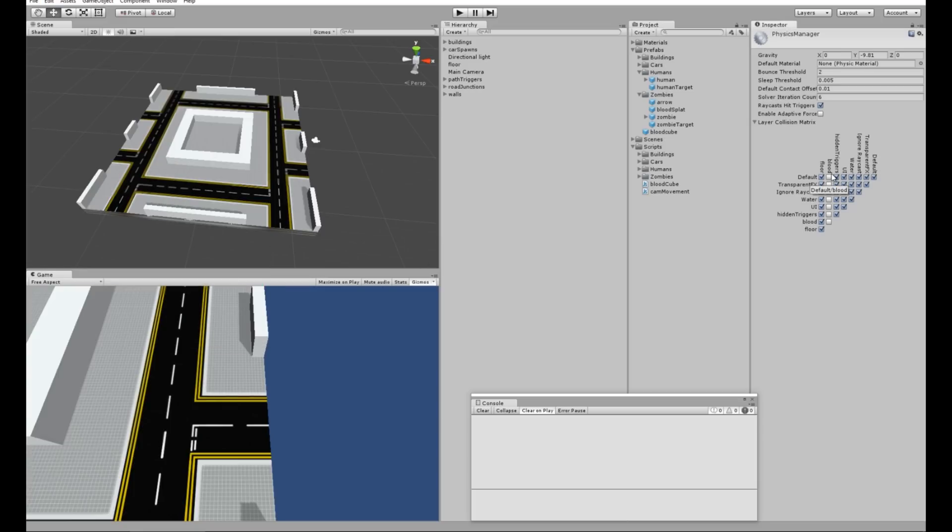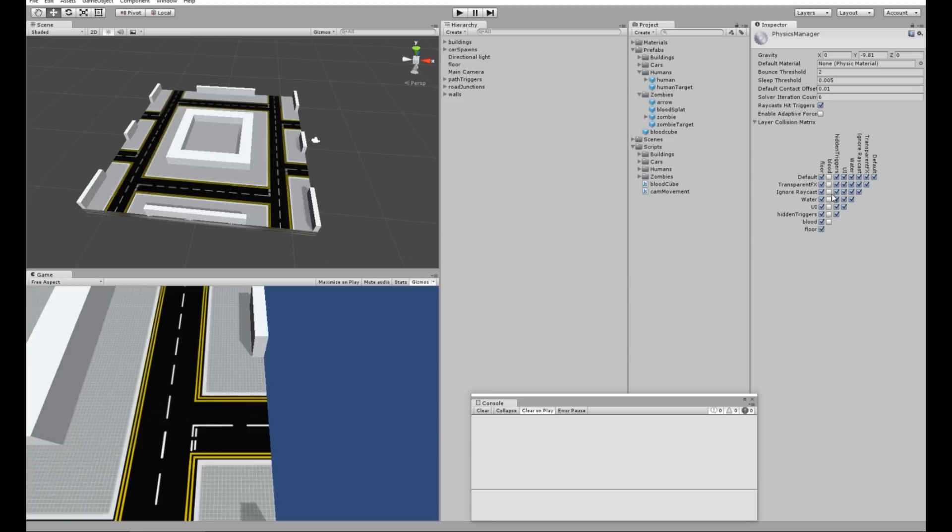We're just going to untick blood from colliding with anything. Basically this is the collision matrix. What this will do is stop it from colliding with any layer except on this one. It will also collide with the floor. All we want it to do is hit the floor because we don't want to be knocking it around with cars.